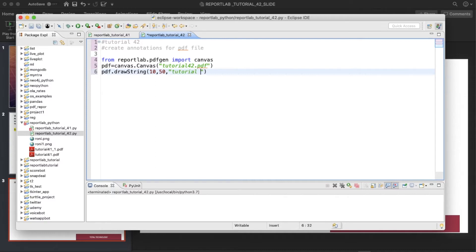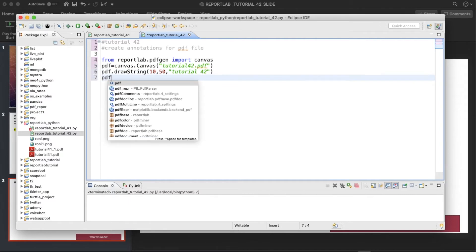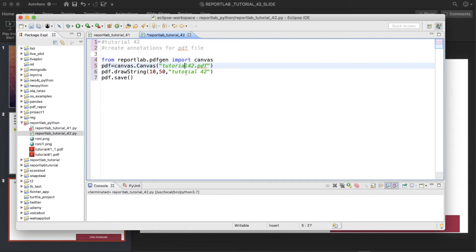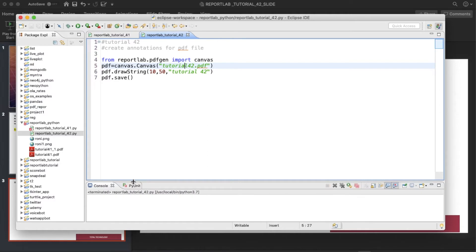So what I'll do is 10, then 50, then text will be tutorial 42. And then just save this thing, PDF.save. So we'll get a PDF file with this name and inside it will be written tutorial 42. Let's run this thing.